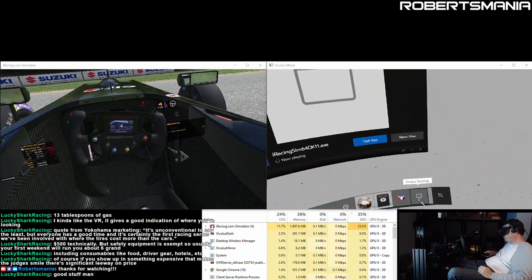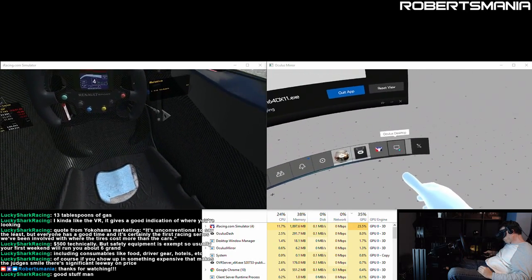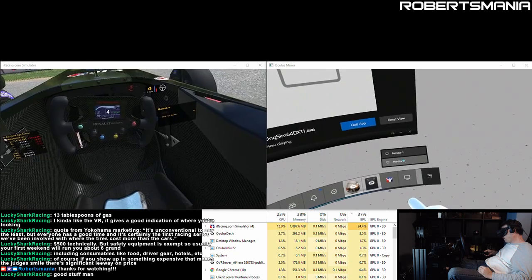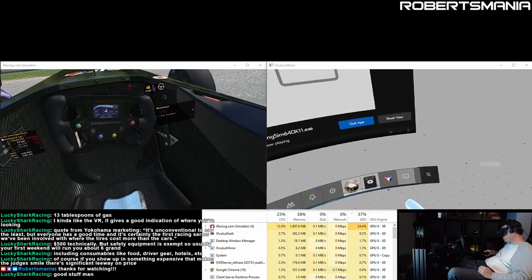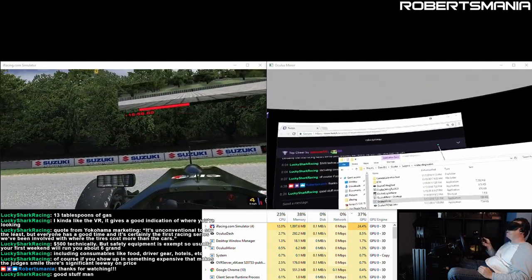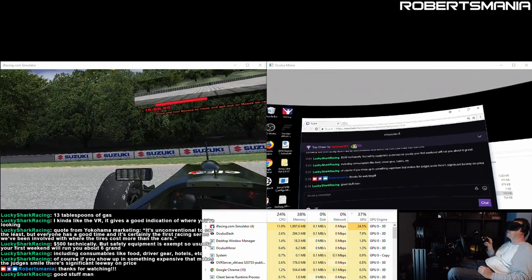So you go down here to Oculus Desktop. I have my chat and stuff on a mirror monitor too. Here you can see your dashboard or your desktop.